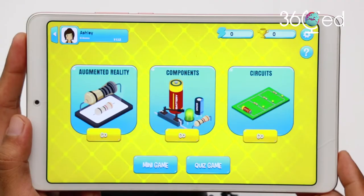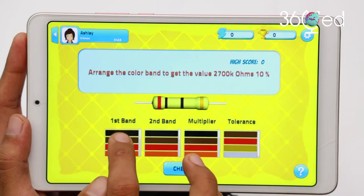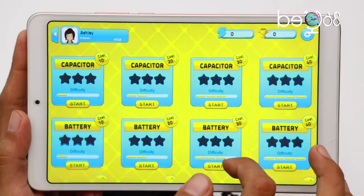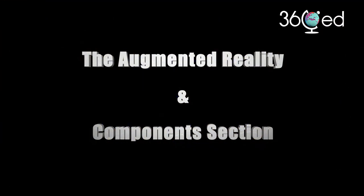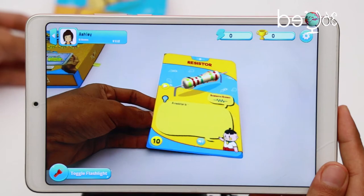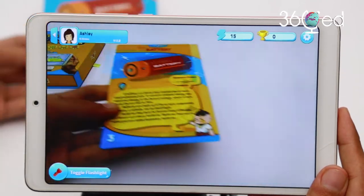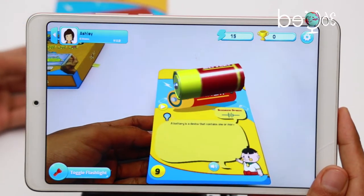You can also test your knowledge and understanding of the subject. In the augmented reality section, you can enjoy the magic of learning with four-dimensional images popping out of ordinary two-dimensional flashcards.